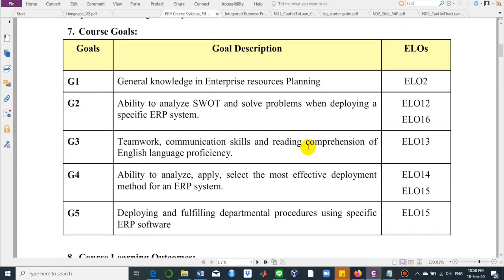We have several course goals. The first one, we will investigate general knowledge in enterprise system planning. The second goal is the ability to analyze SWOT — a very famous tool in business for analyzing situations, standing for strengths, weaknesses, opportunities, and threats.